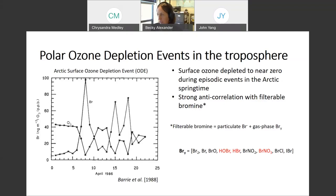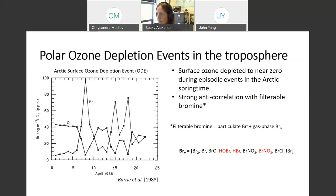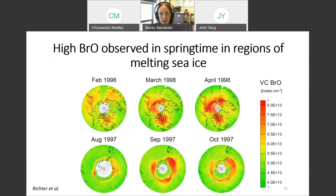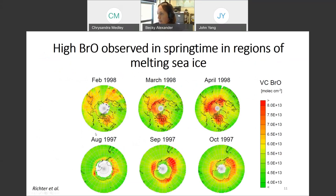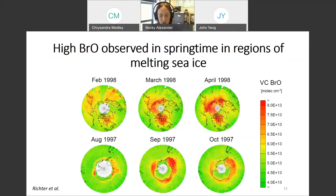I'll be referring to the reactive halogens as families of reactive species. The BRY family is the sum of all reactive gas-phase species; the species soluble in water are likely collecting on these filters. We've since had other observations showing very high BRO concentrations in springtime in both polar regions — Arctic and Antarctic — and regions of melting sea ice. This occurs every year in the spring, resulting in episodic ozone depletion events at the surface.